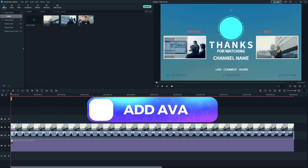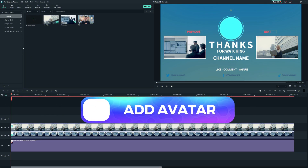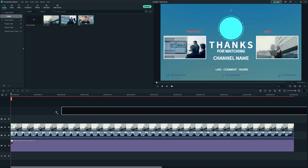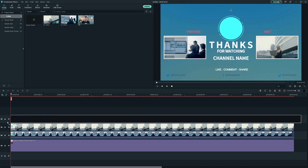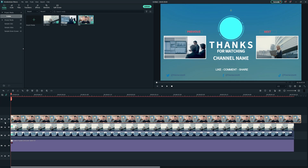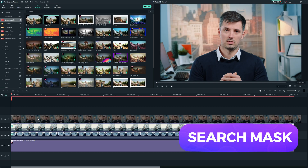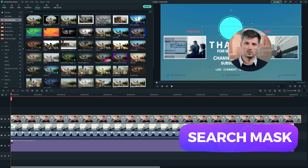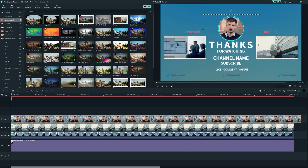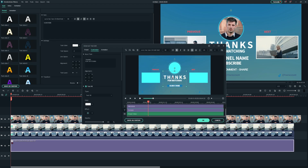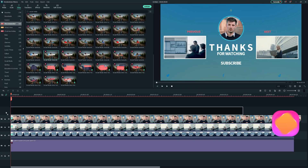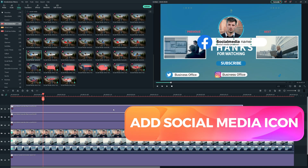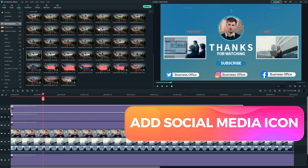Now we need to add a YouTube channel avatar here. Select your picture and drag it onto the timeline, search for the mask, and adjust the shape to make it a circle. It's really that simple.